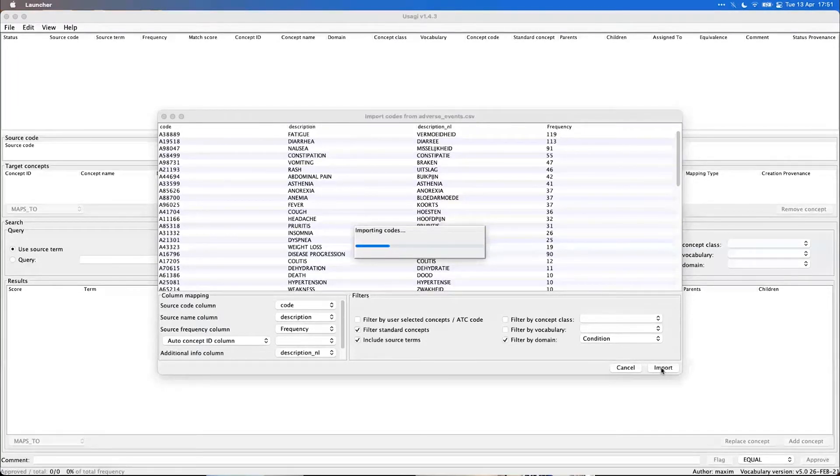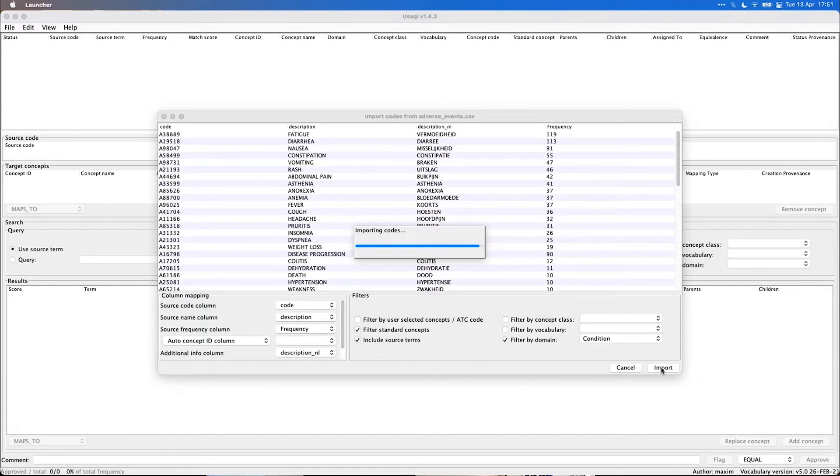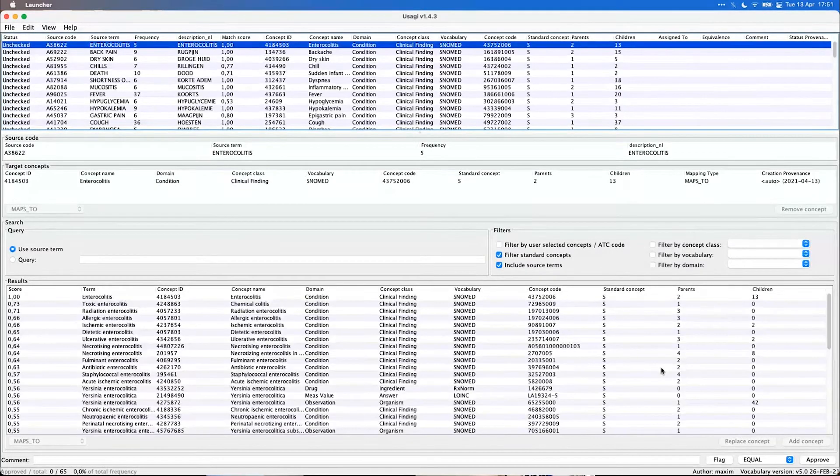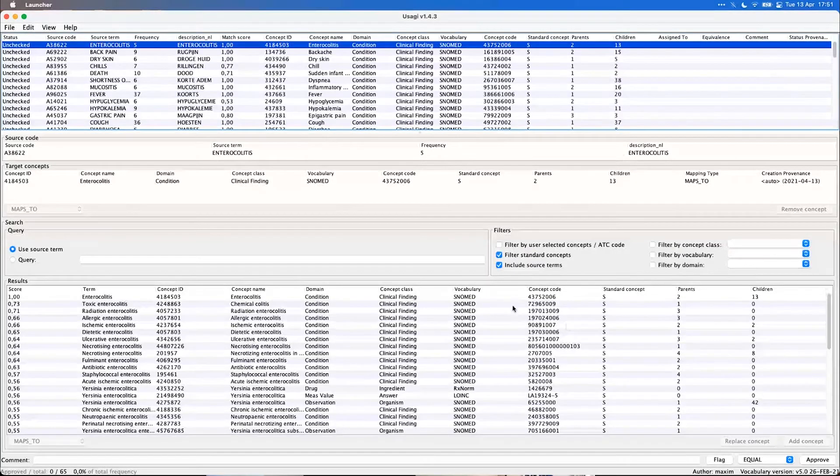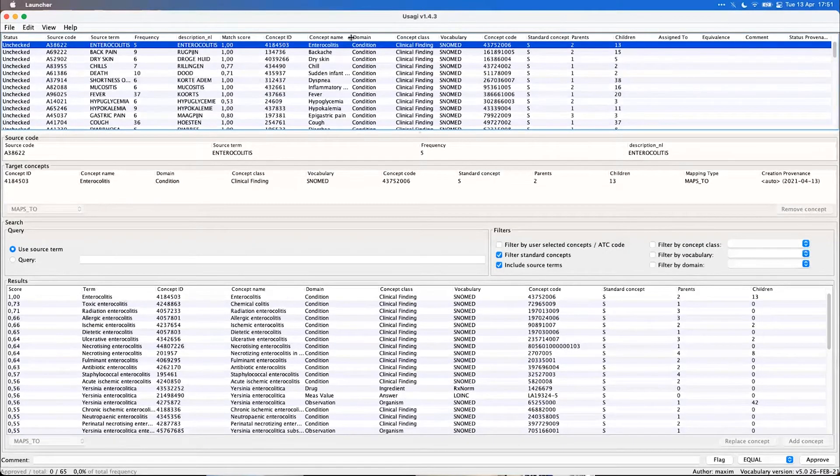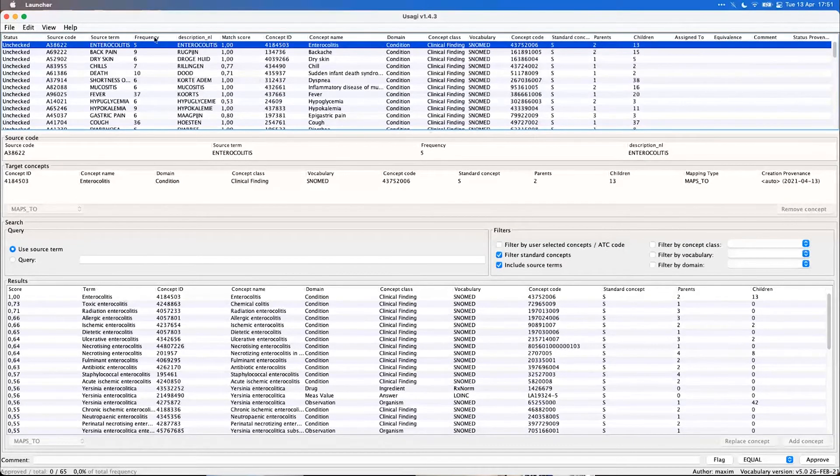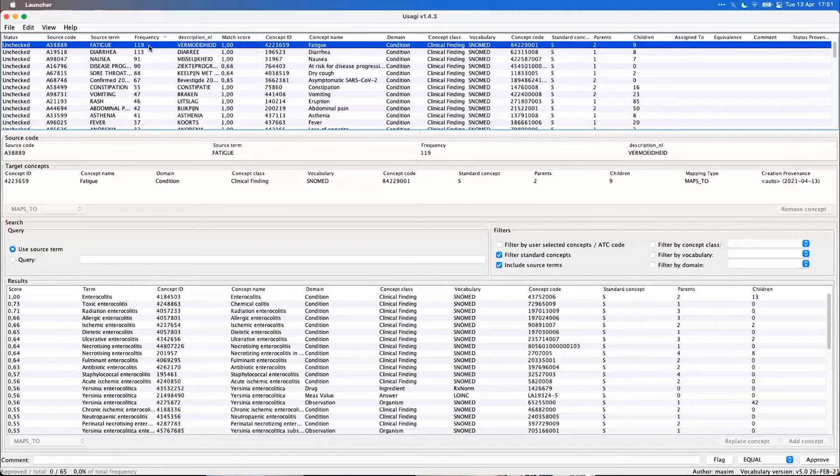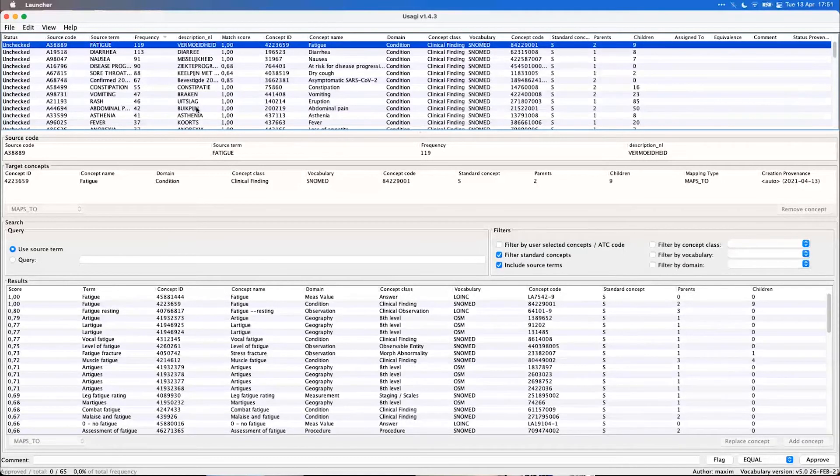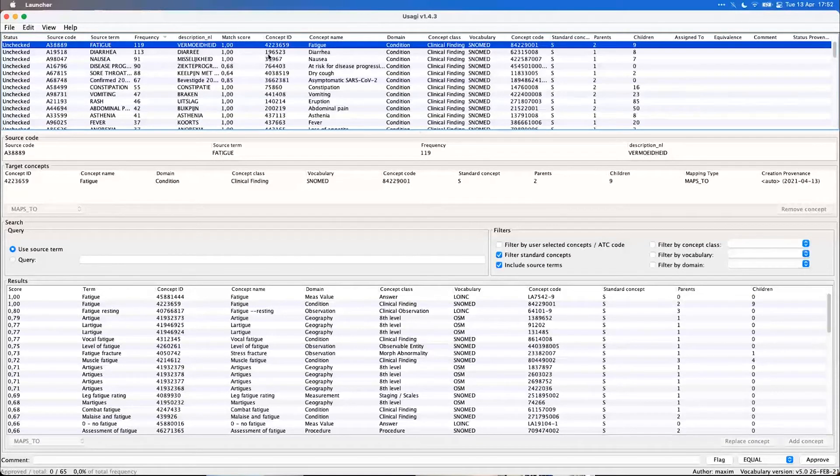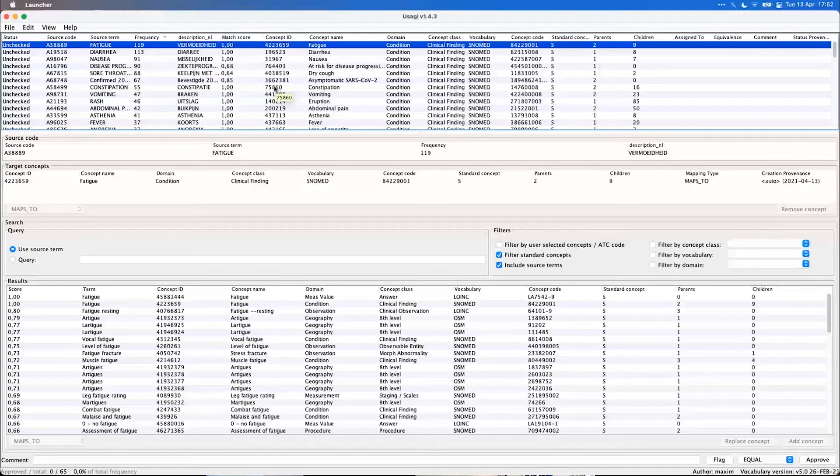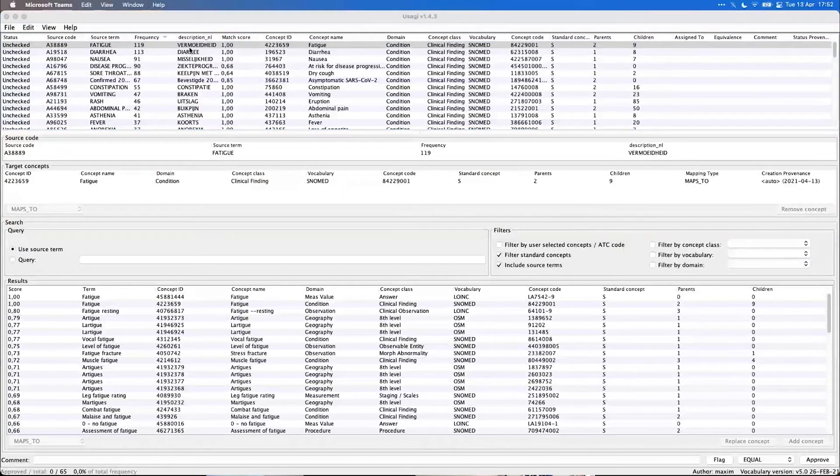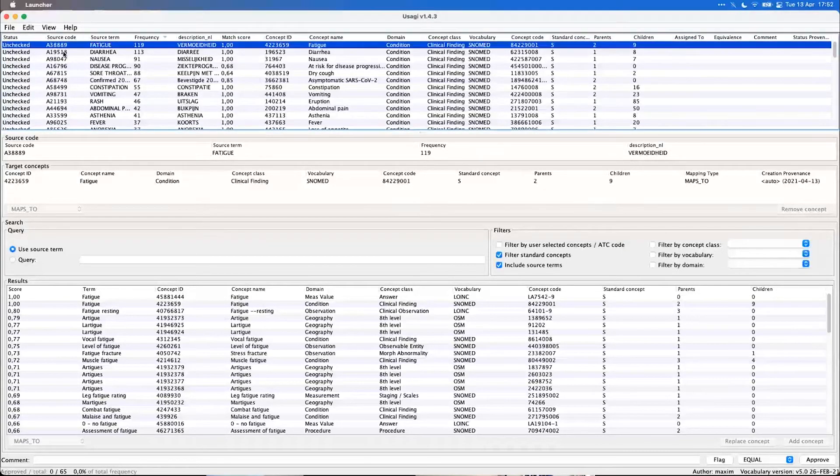So Usagi is now doing a full text fuzzy string matching to find the best matching concepts. So we see all these matches now here at the top and that's sorted by frequency. Often we're first of all interested in these most occurring terms. And we see that Usagi did very well actually, but we still have to review each one to check whether that's correct.